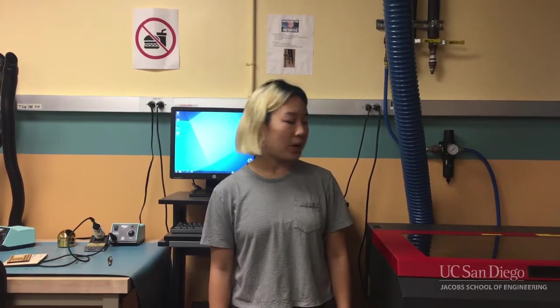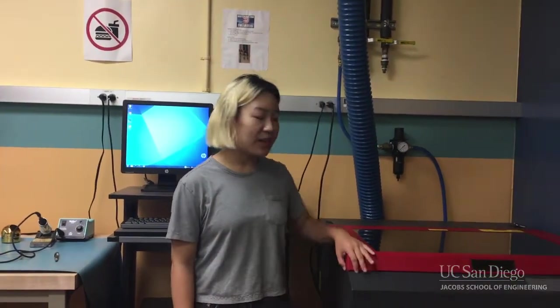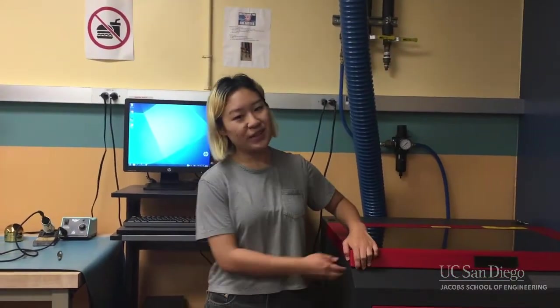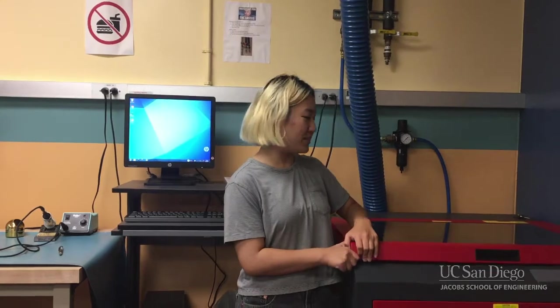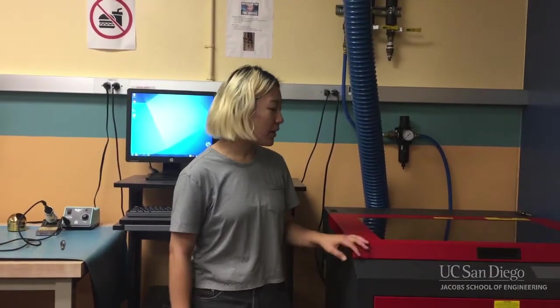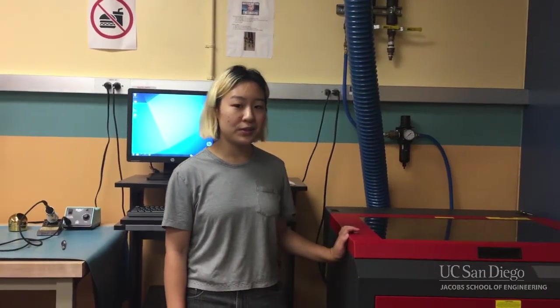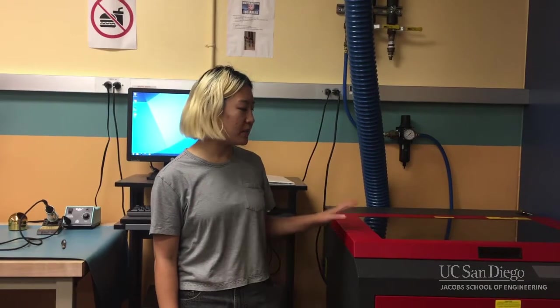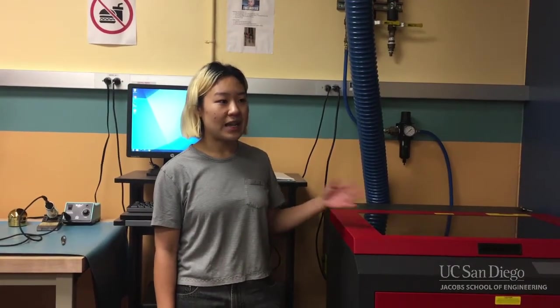Right now I will be showing you how to use the laser cutter. Before we get started, some procedures and safety precautions: while the laser cutting is running, never open the top up. Pretty common sense, but just make sure you never do that. Also, unlike the 3D printer, you do need to constantly supervise the laser cutter as it's running. Don't ever leave it alone while it's still cutting.